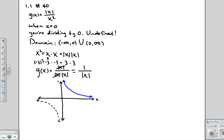It's just a mirror image. And so the blue graph represents 1 over the absolute value of x.